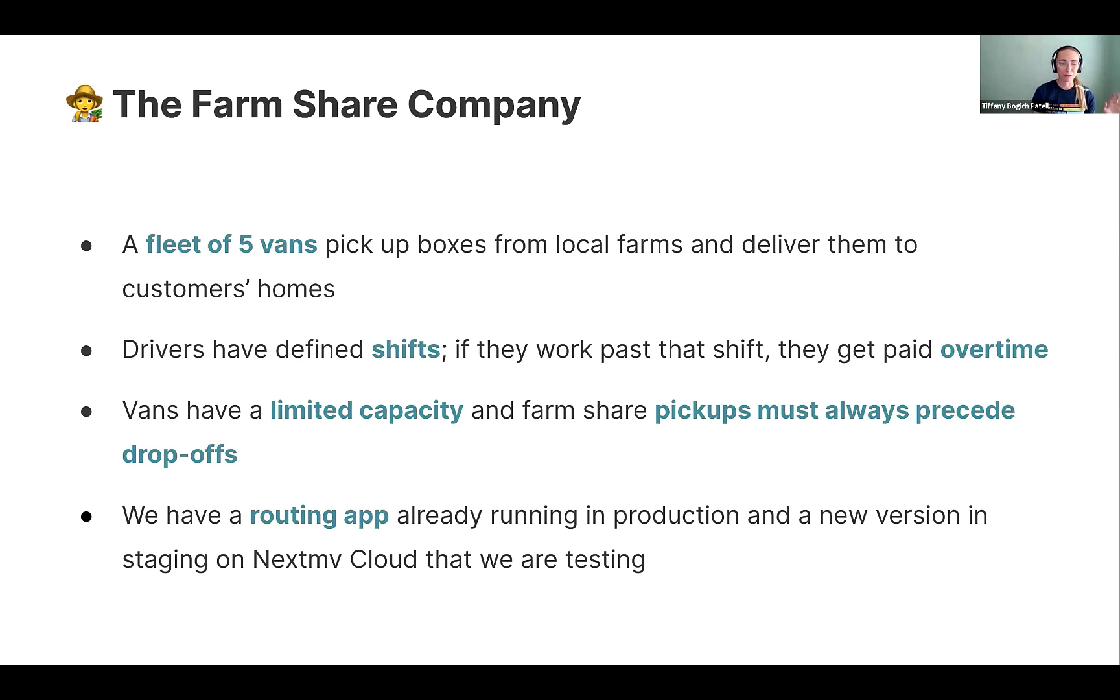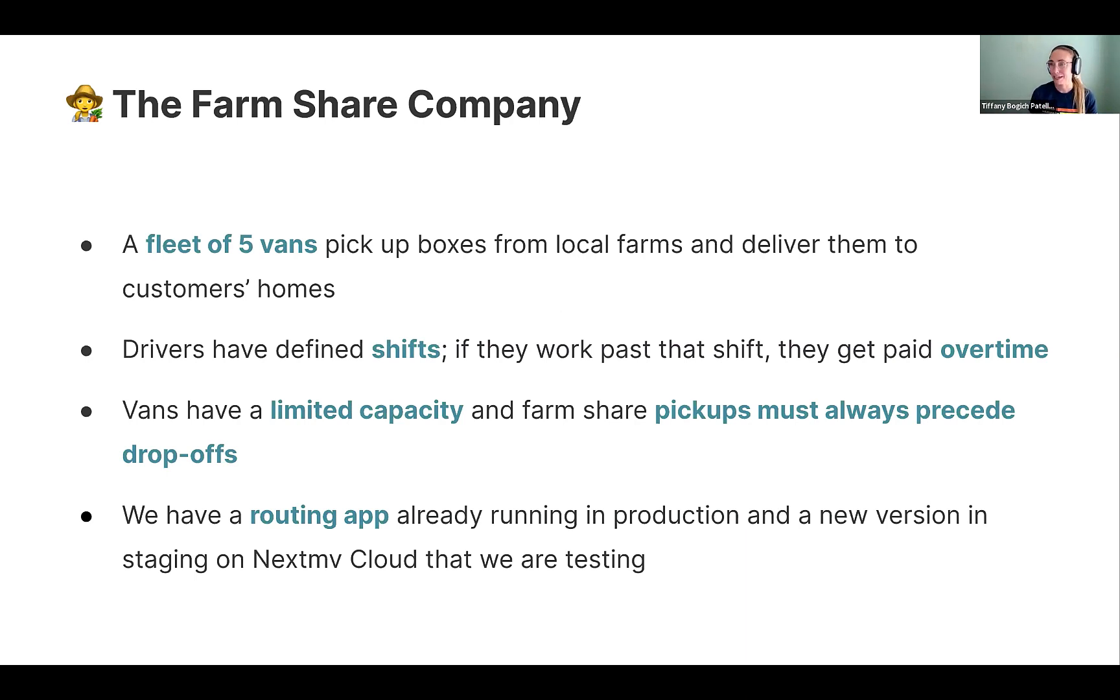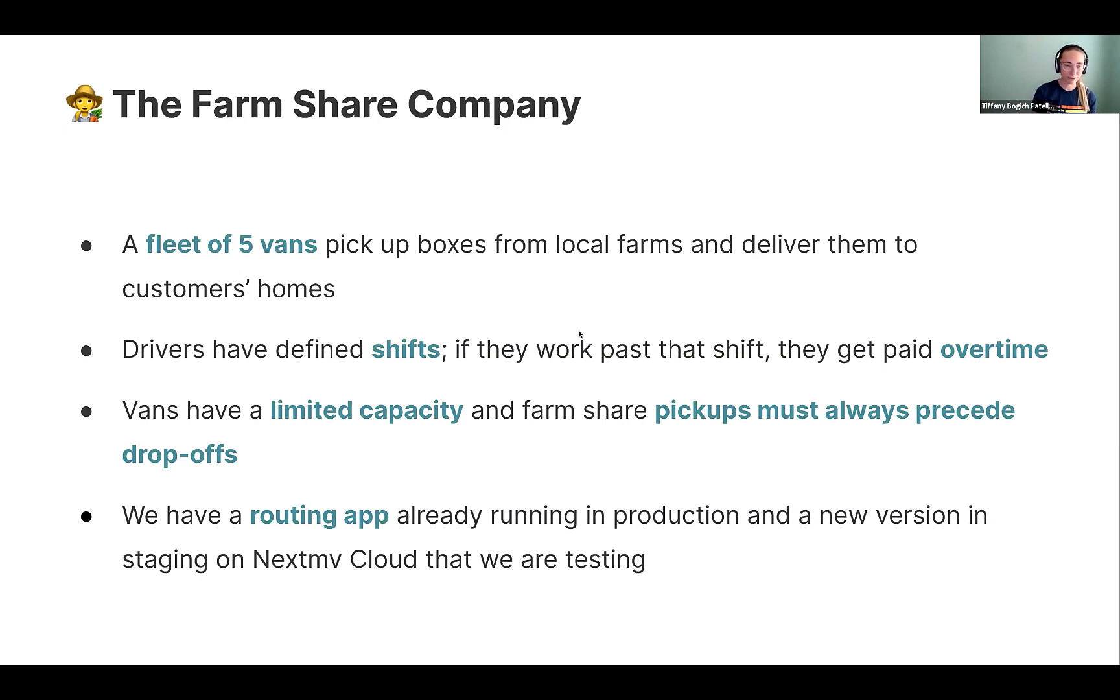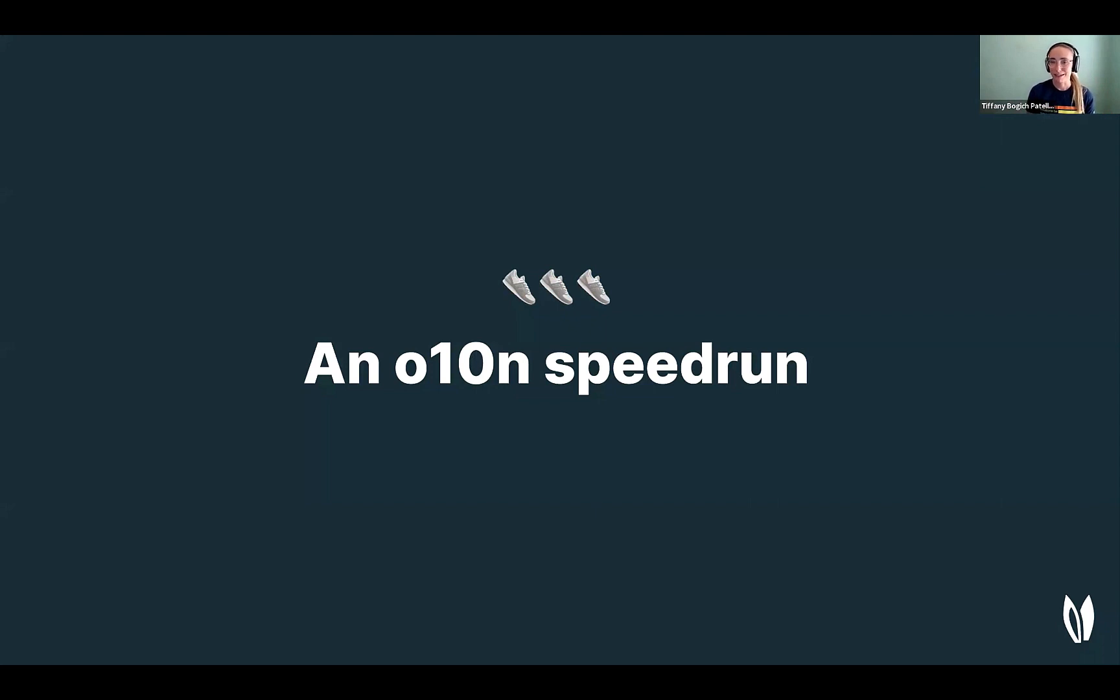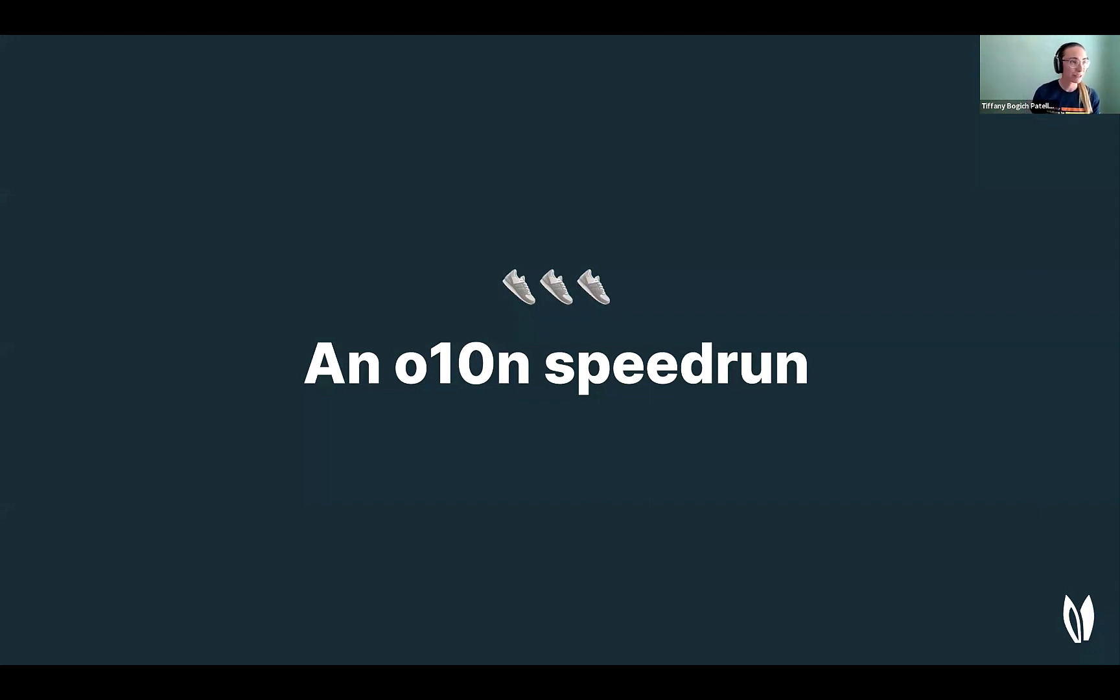And so we have a routing app that's been developed and it's running in production. And our team is testing out a new version in staging. So the perspective that we're going to dive into for the speed run is we're product managers at this farm share company. And we're getting some feedback from our operators that drivers are working overtime. And so our team has been working to create a new model, add some new constraints to address this on the ground problem that we're observing. So let's hop over to next move and take a look at it.